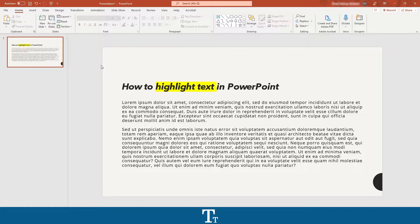Hello, Tabtras here. In today's video, I'll be showing you how to highlight text in your PowerPoint presentation. So without further ado, let's get right into it.